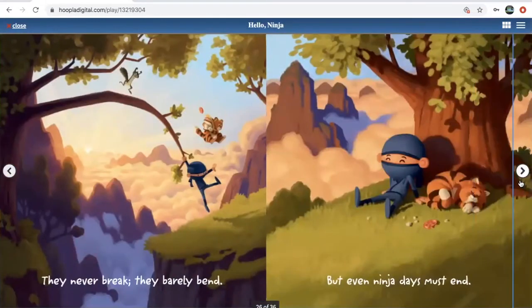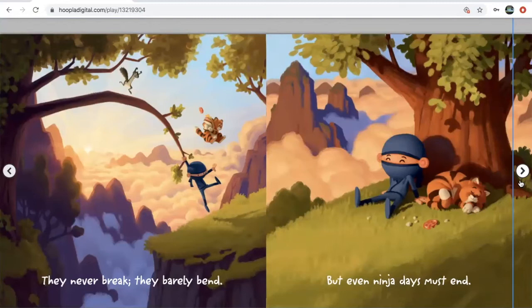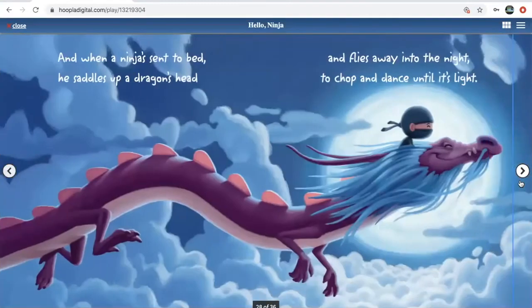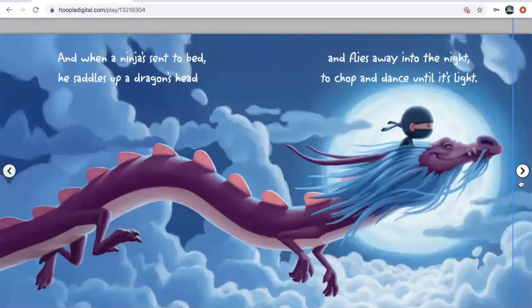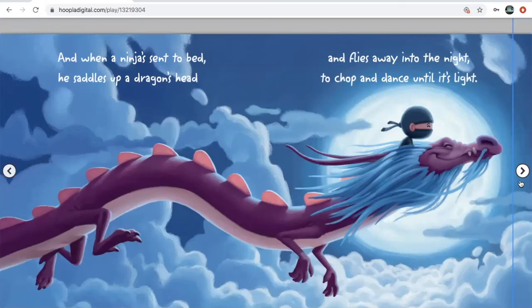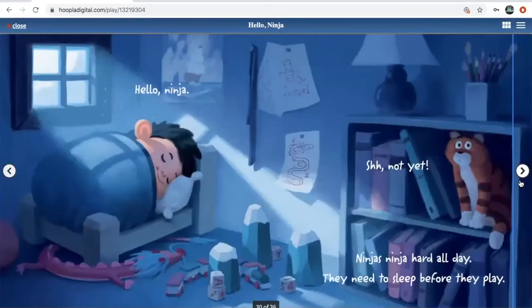They never break, they barely bend, but even ninja days must end. And when a ninja sent to bed, he saddles up a dragon's head and flies away into the night to chop. Ha! And dance until it's light.